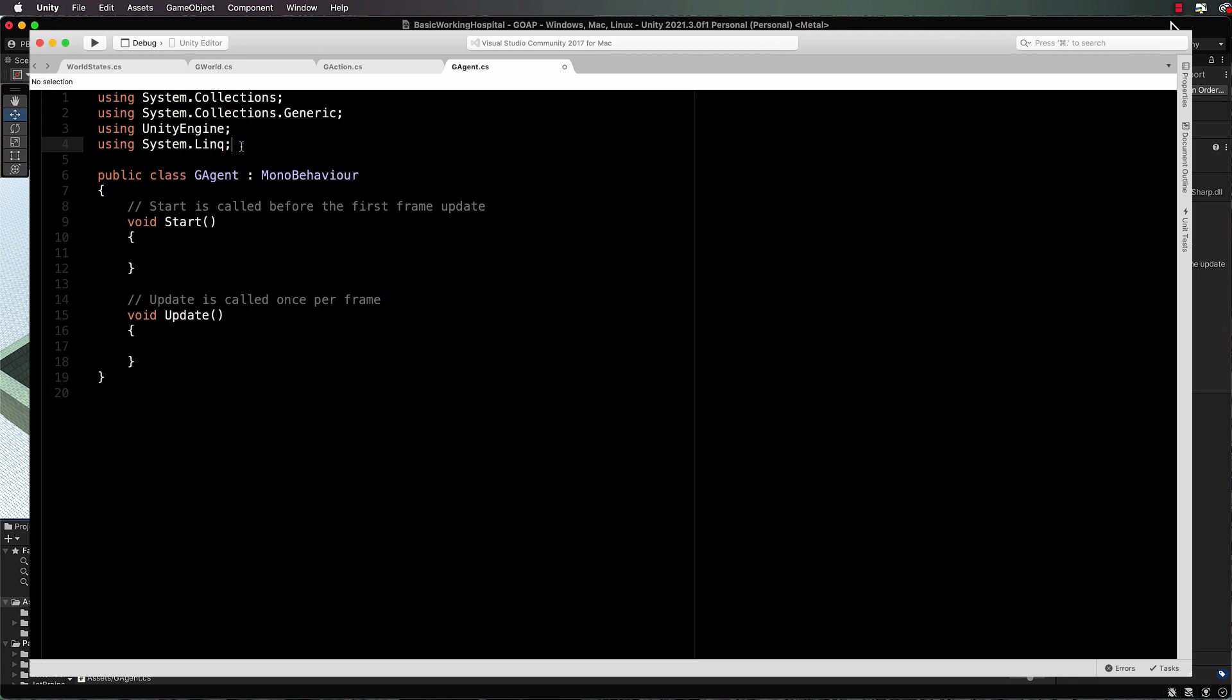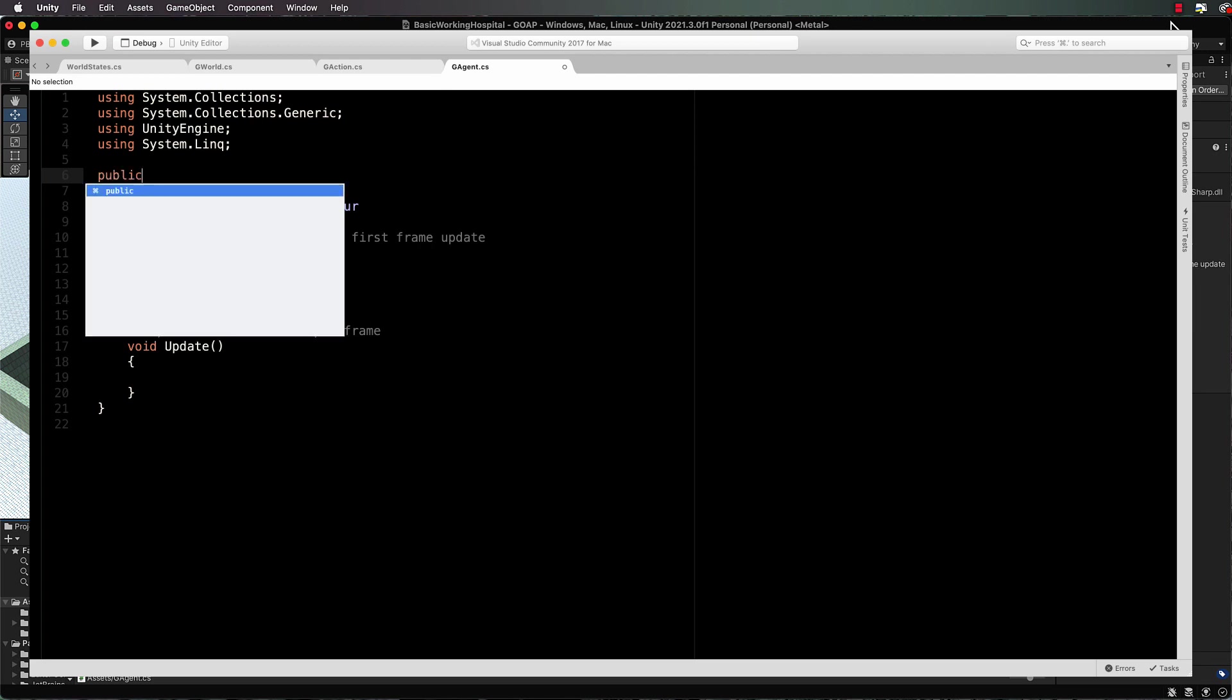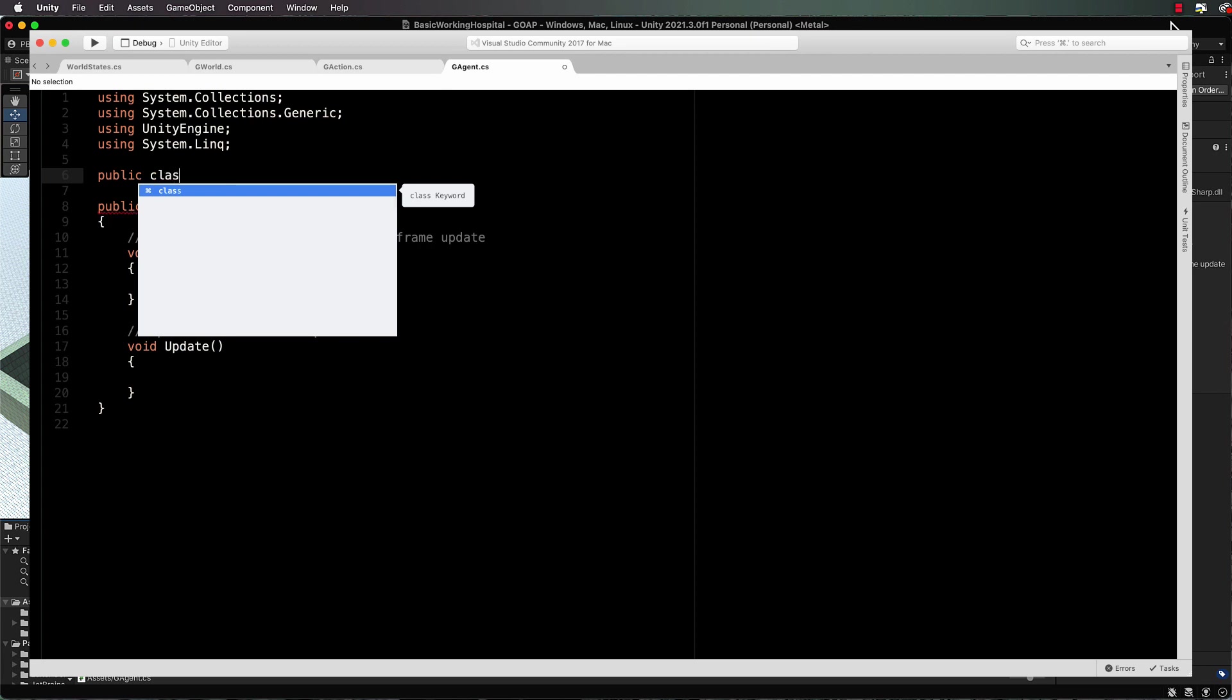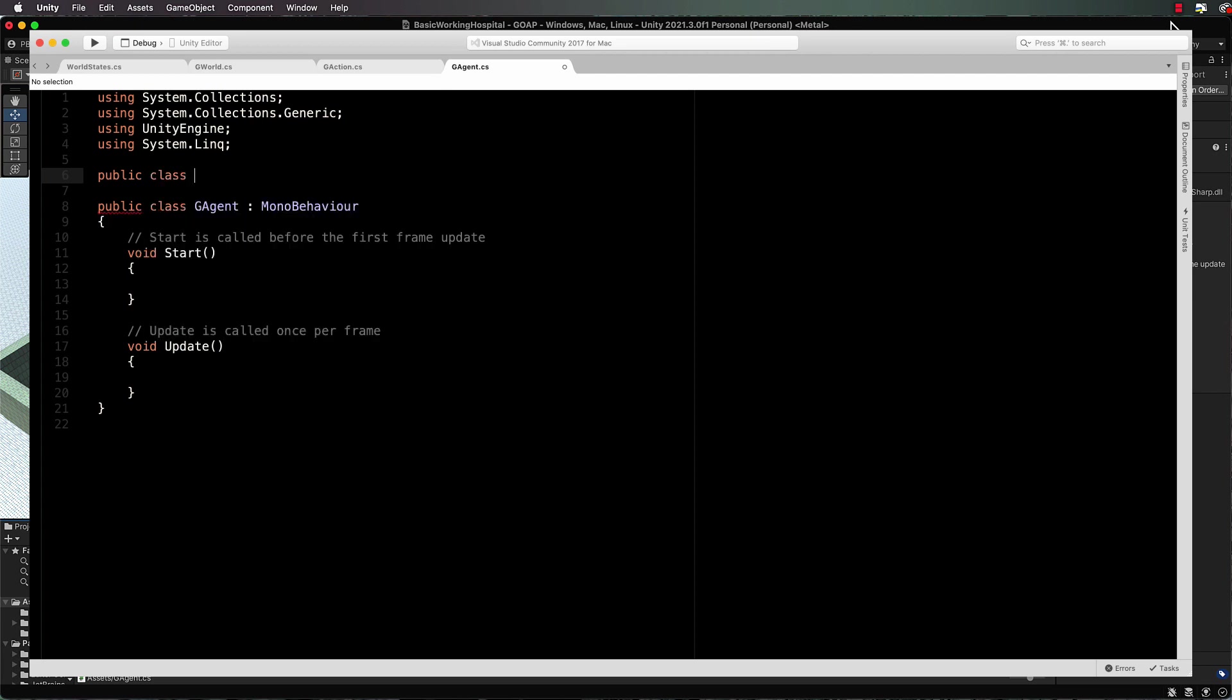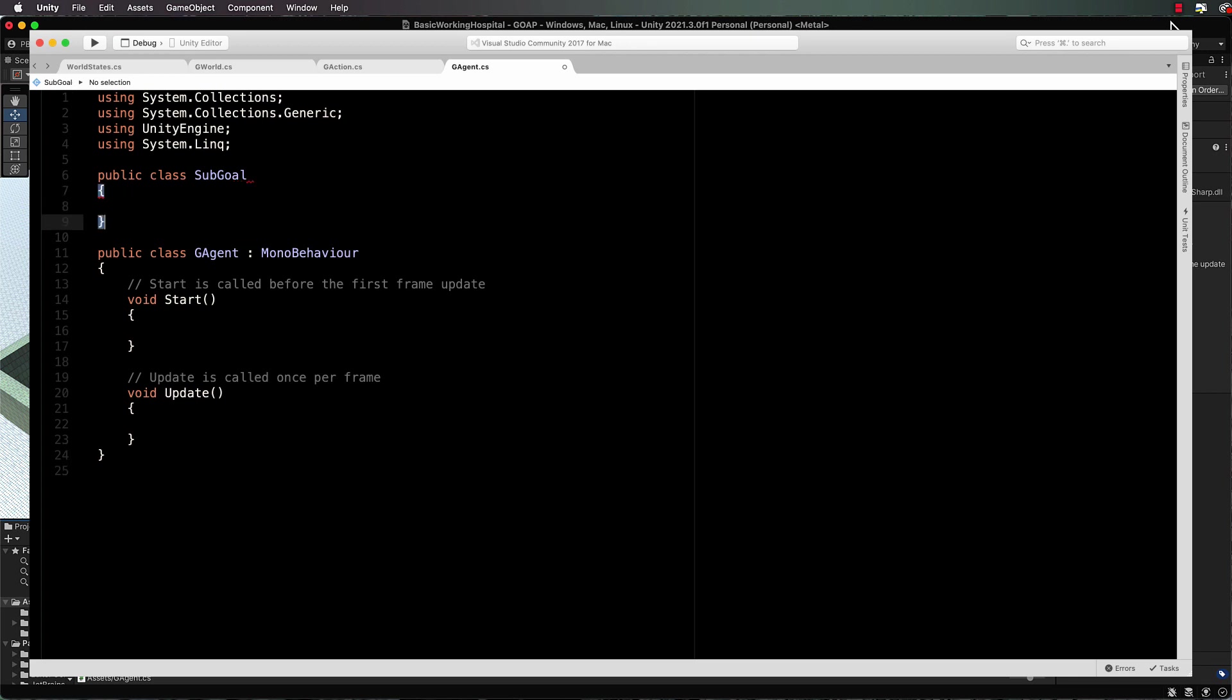We also need to add a little helper class at the top which will define our goals. Usually in these systems you can create just a single goal that the agent has and the agent can go off and satisfy that goal and then come back. But in this case we're going to create a whole bunch of goals that have sub goals, and that will make the system a little bit more flexible if you want the agent doing really complex tasks. So we'll create a public class for sub goal.